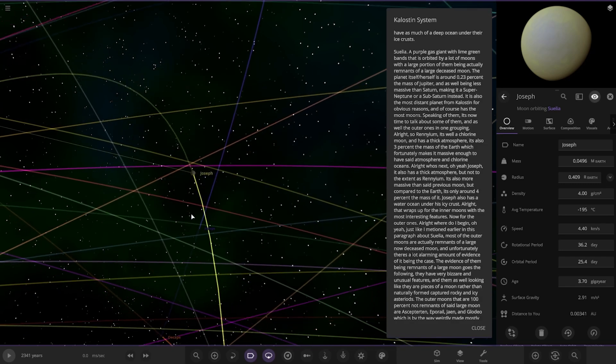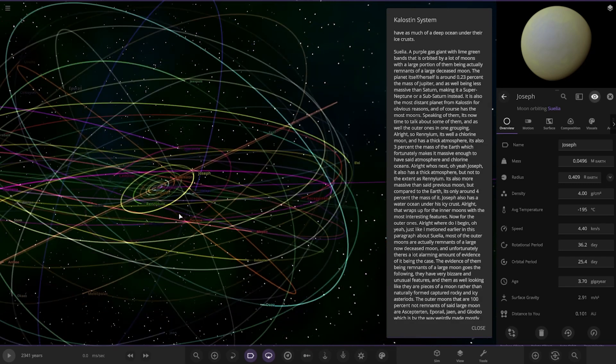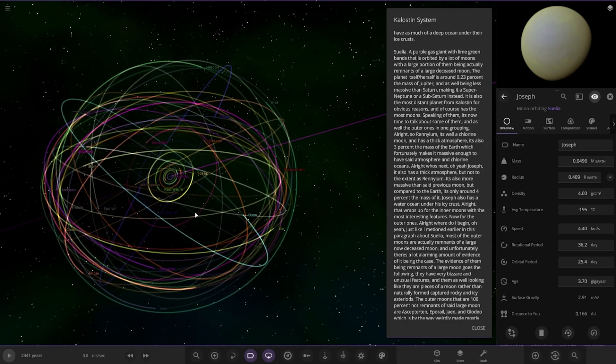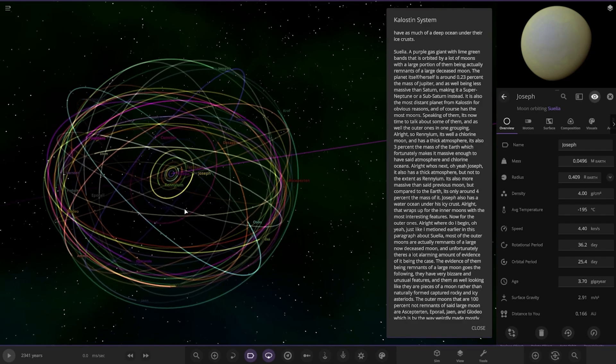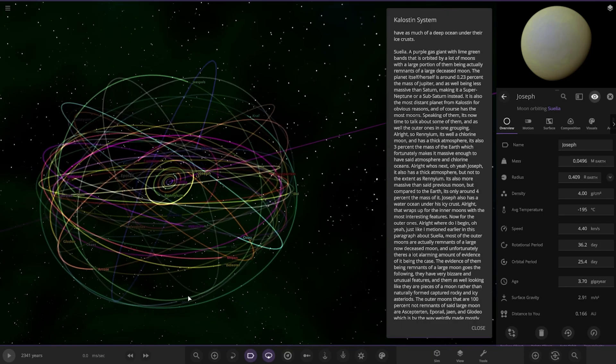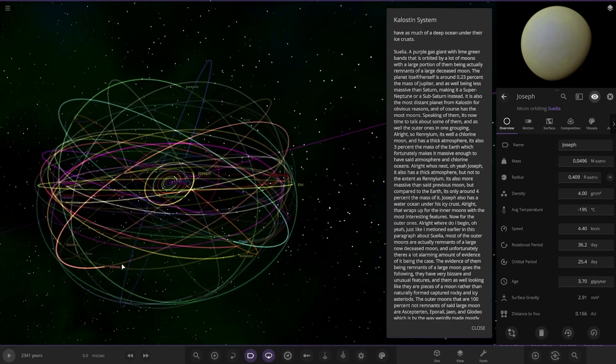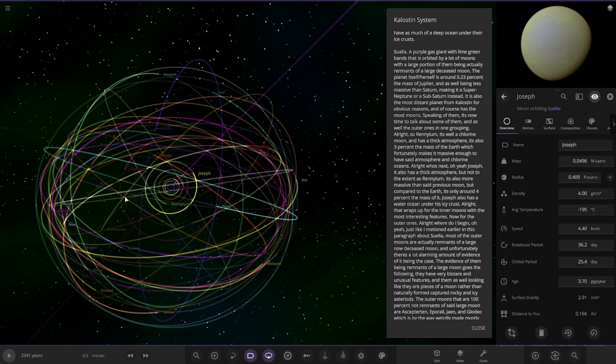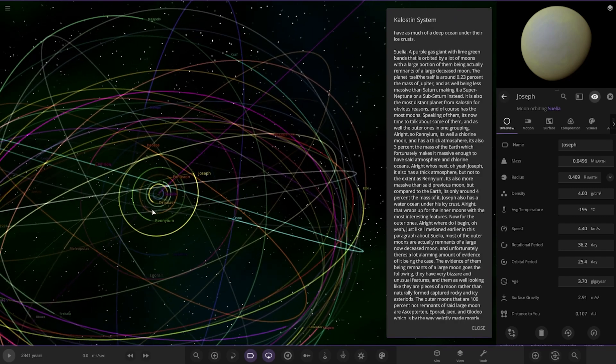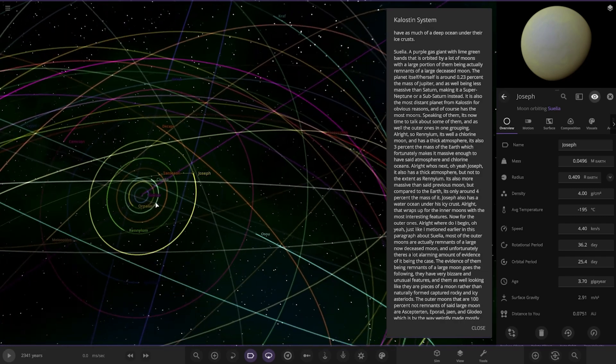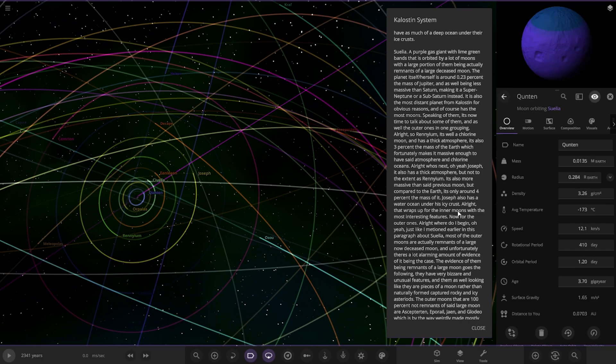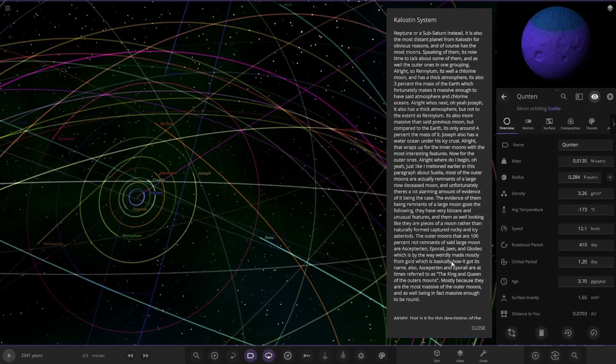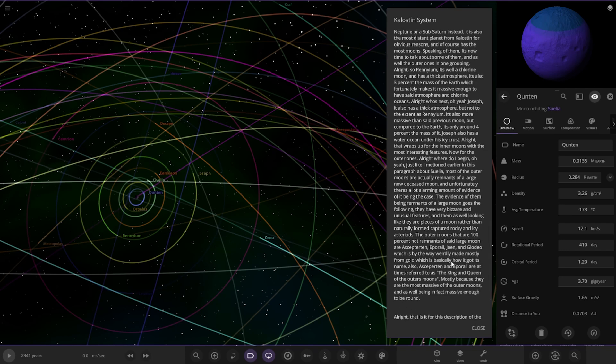That wraps up the inner moons. Now for the outer ones. Most of the outer moons are actually remnants of a large, now deceased moon. Unfortunately, there's an alarming amount of evidence of it being the case. The evidence goes to the following: they have very bizarre and unusual features, and all look like they are pieces of a moon rather than naturally formed moons or captured rocky asteroids.